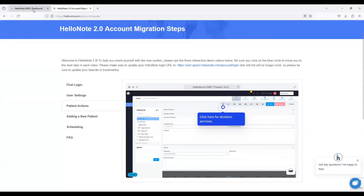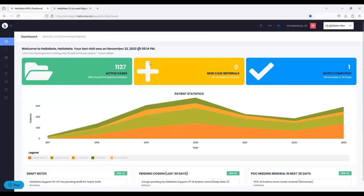So let me click on our HelloNote 2.0 dashboard link. Before I go over HelloNote 2.0, I want to thank everyone who joined in. I want to thank our whole team, including our engineers, the support team, onboarding team, our demo team, and affiliates. We work really hard to bring this product together.